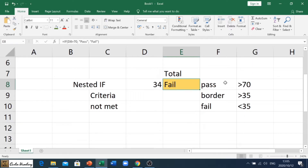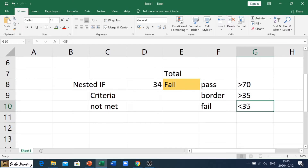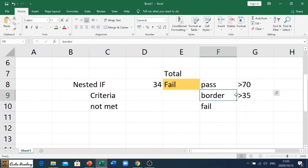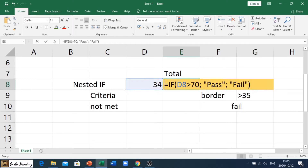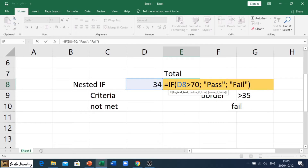In the previous example, it should show 'pass' if the number inside the cell is greater than 70. Now we're saying if the number is greater than 35 it must show 'border', and if it's less than 35 it must show 'fail'. So basically here's one criteria, there's another criteria, and if all else fails it must say 'fail'.